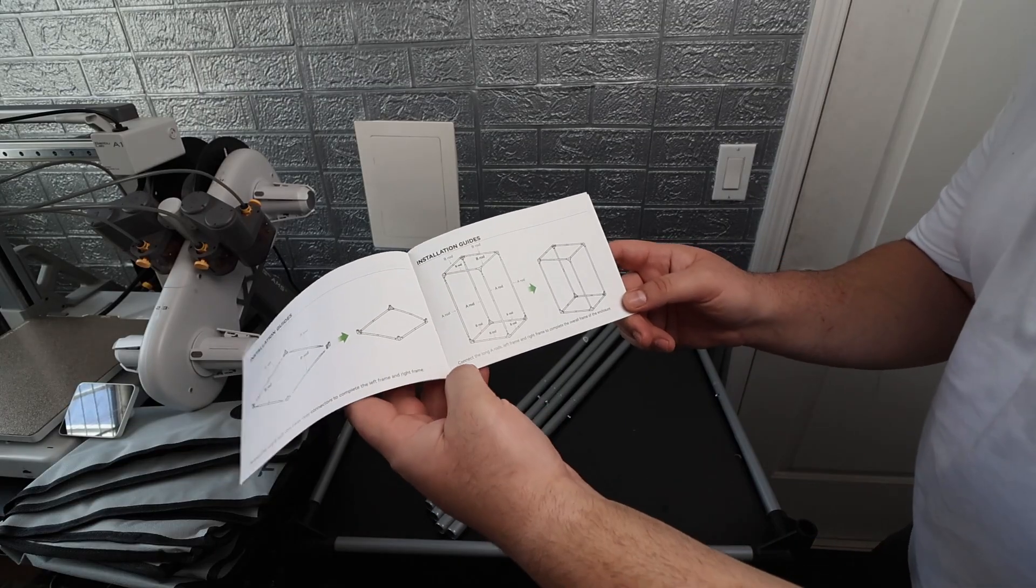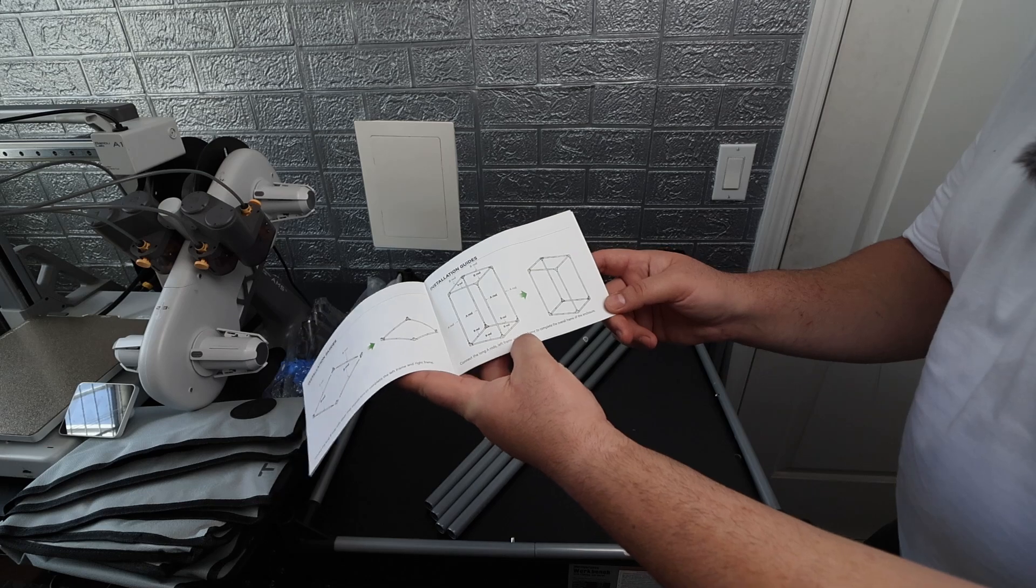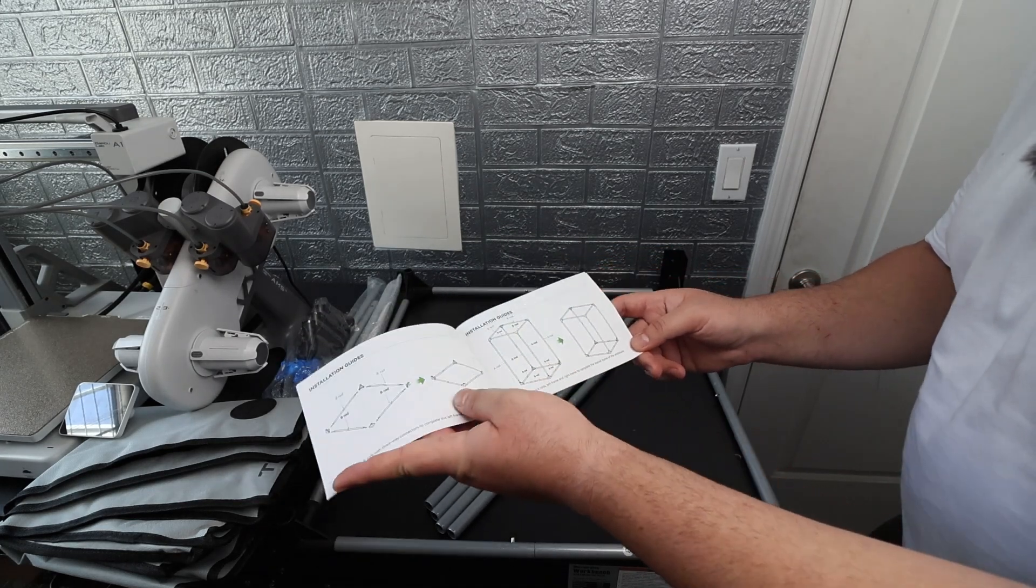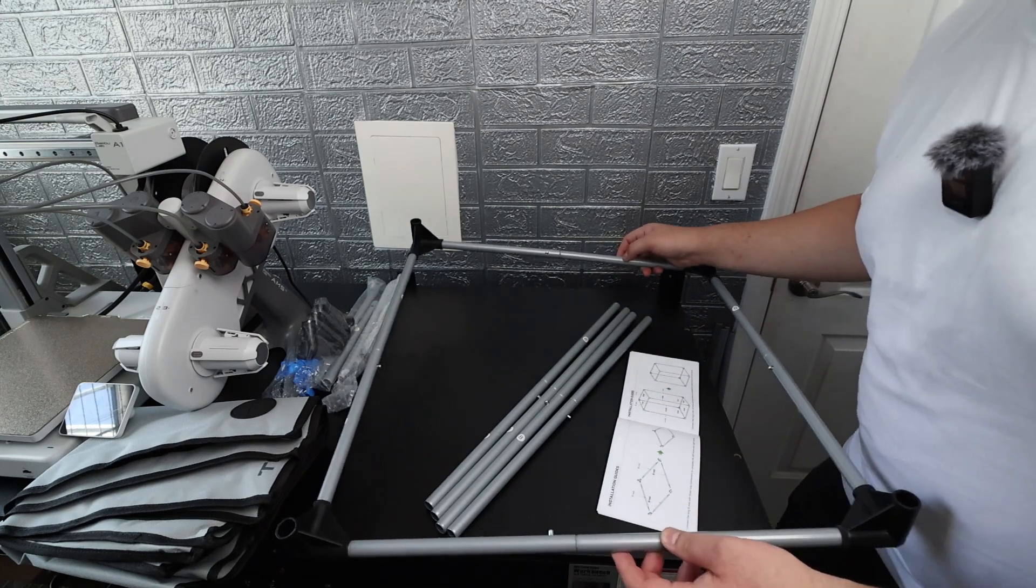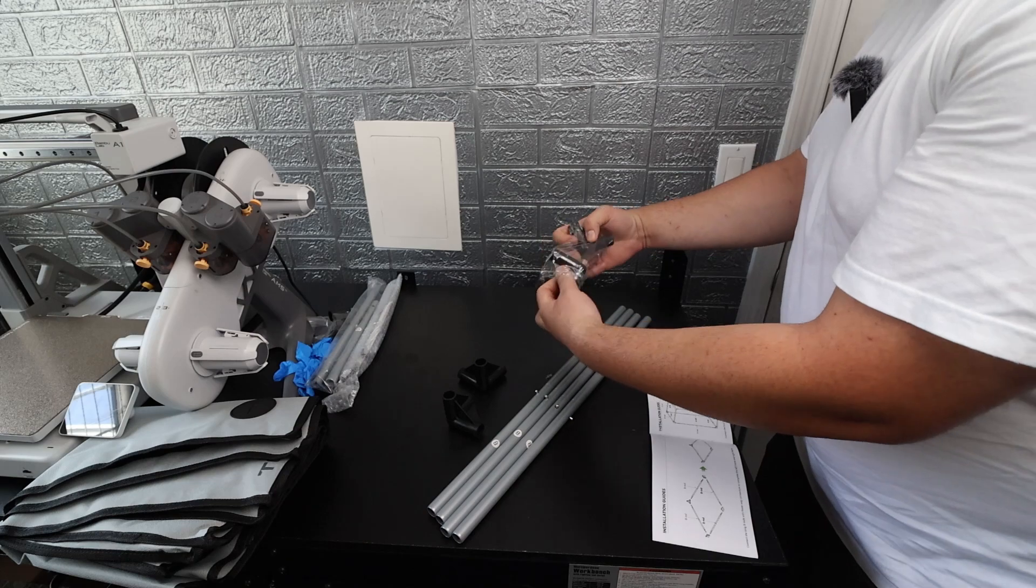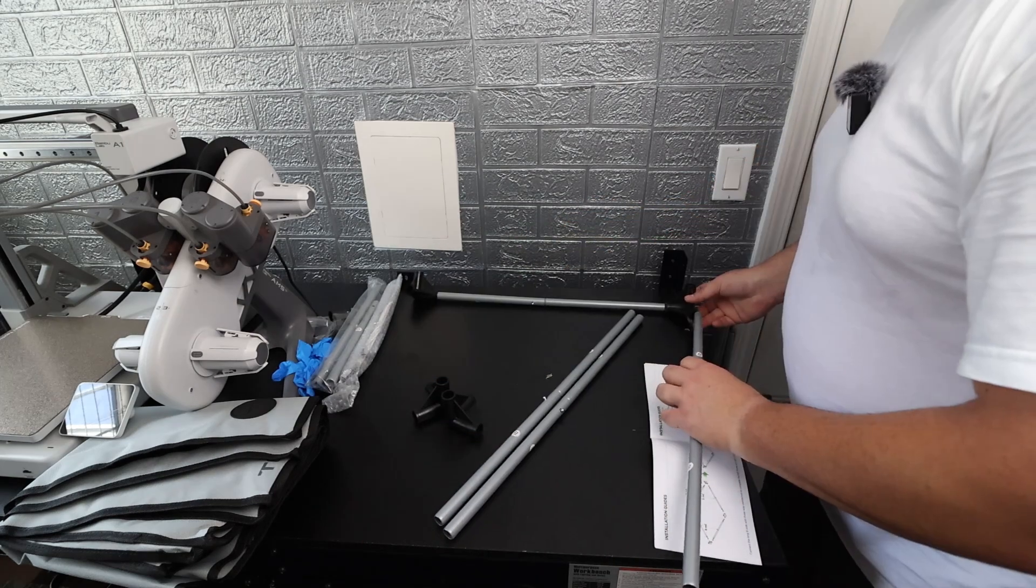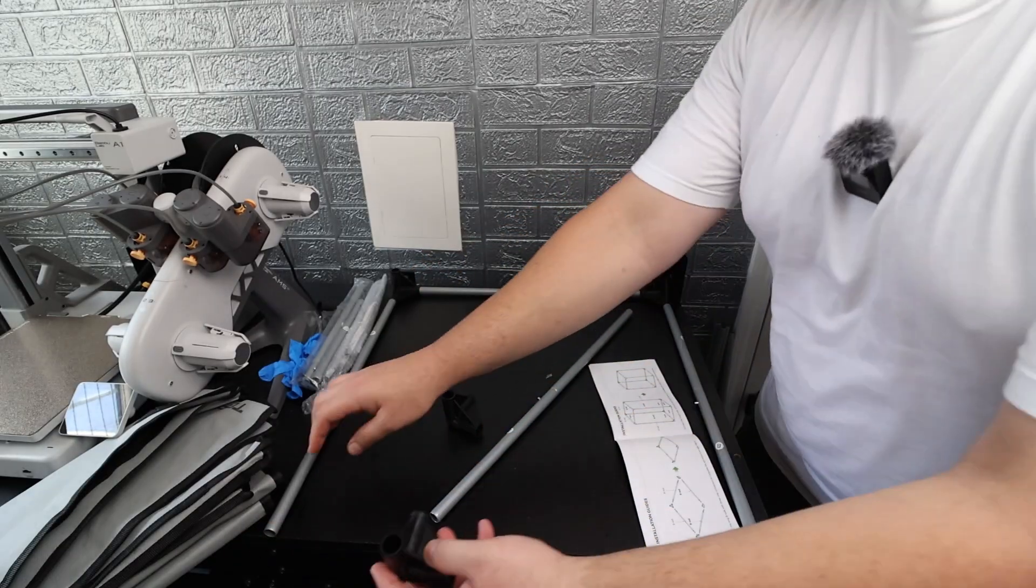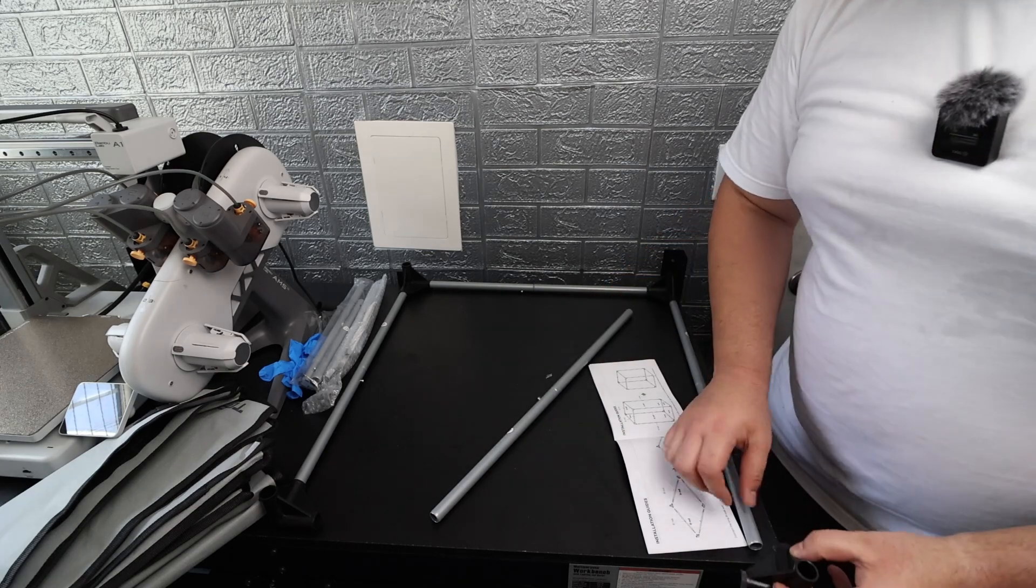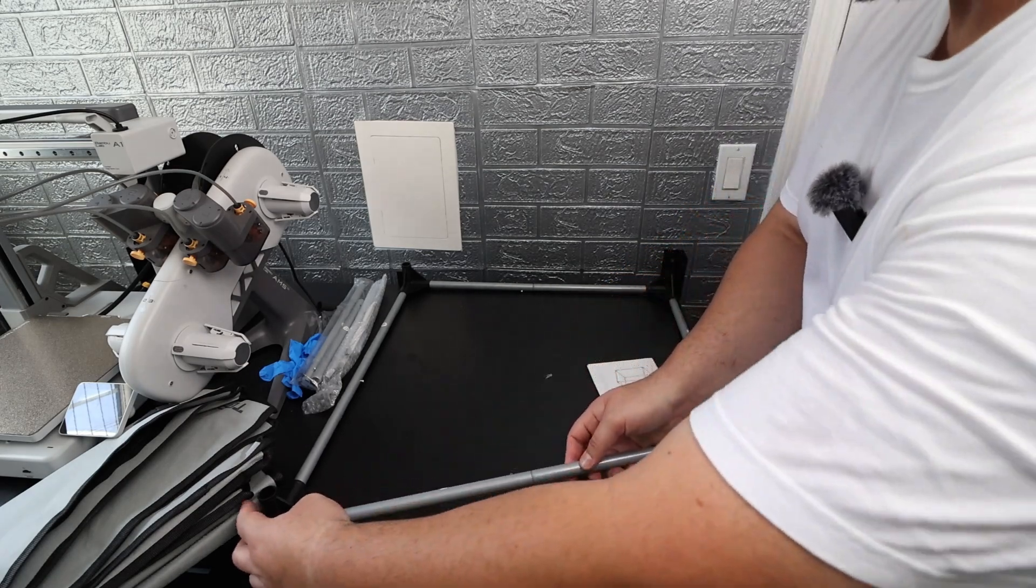The next part is pretty straightforward as well. It just says connect the long A rods left frame and right frame to complete the overall frame of the enclosure. So before I actually move on to the A rods I actually need to create another one of these. Alright we got the remaining four three-way connectors over here and likewise we're just going to grab a B rod, stick these through, stick two more B rods in them just like that, get the two more three-way connectors going in there and the last B rod.